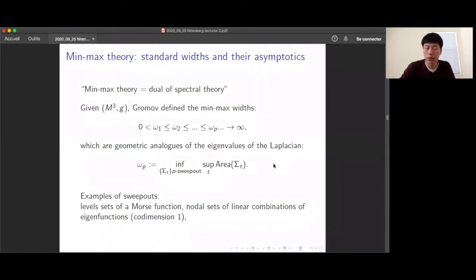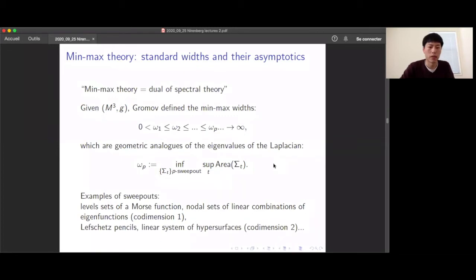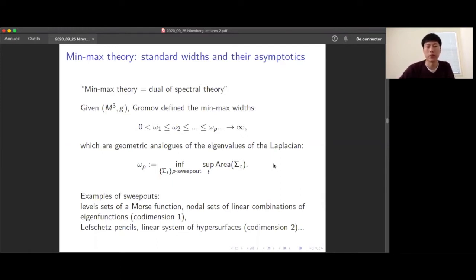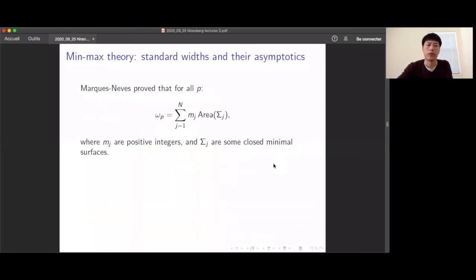Concrete examples of sweepouts: take a Morse function and its level sets give a one-dimensional sweepout by codimension-one surfaces. Nodal sets of linear combinations of eigenfunctions give higher-degree sweepouts. In the symplectic or complex world, Lefschetz pencils are special sweepouts by codimension-two surfaces. Similarly, linear systems of hypersurfaces in complex geometry are sweepouts of real codimension-two surfaces. Marques and Neves proved that for any p, the p-th width defined by Gromov is actually achieved by the area of a minimal surface: ωp = Σ mⱼ · Area(Σⱼ), where mⱼ are positive integers and Σⱼ are closed minimal surfaces.